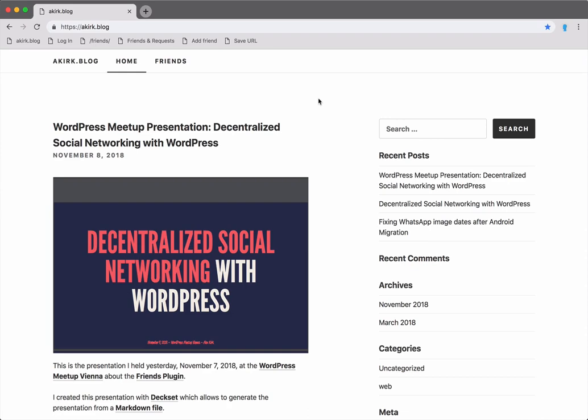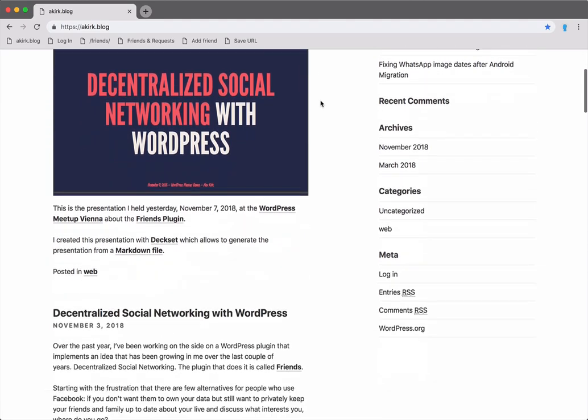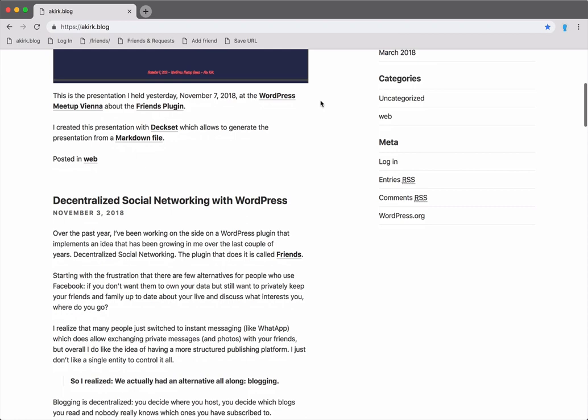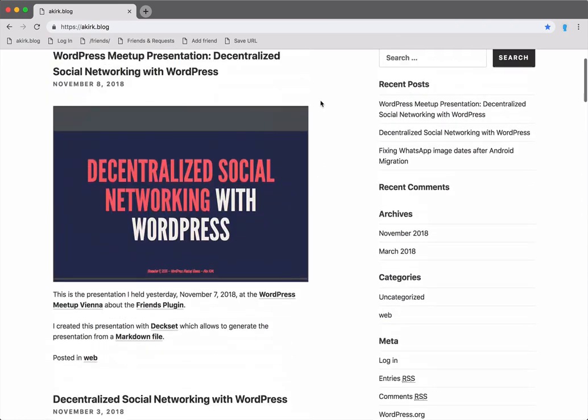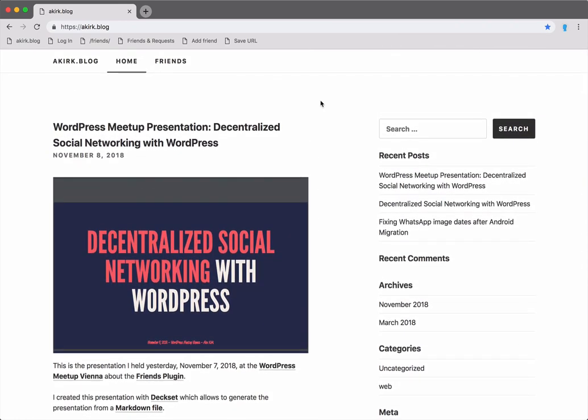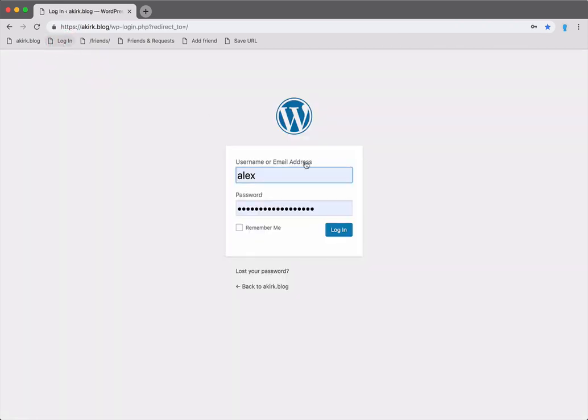Hi, I'm Alex Kirk and I'd like to show you my WordPress plugin for decentralized social networking called Friends. This is my blog. I don't post that much publicly, but actually, there's more to it. Let me log in to show you.